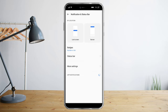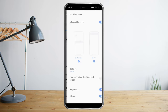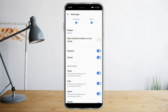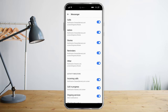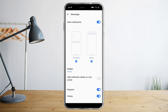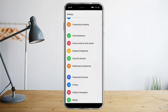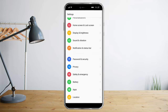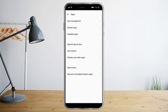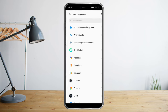Click on Messenger and then make sure that all of them are on. Then head over to the next one — go to Apps, then App Management.